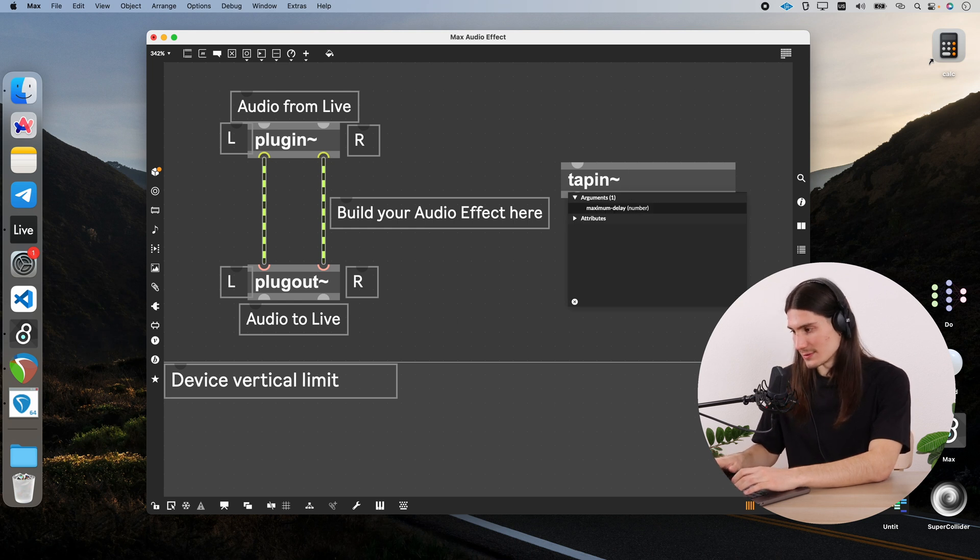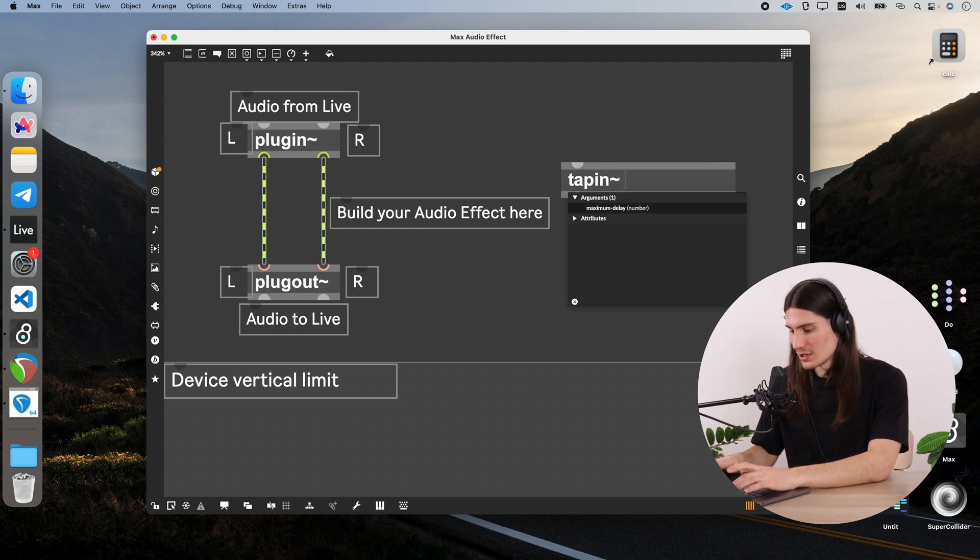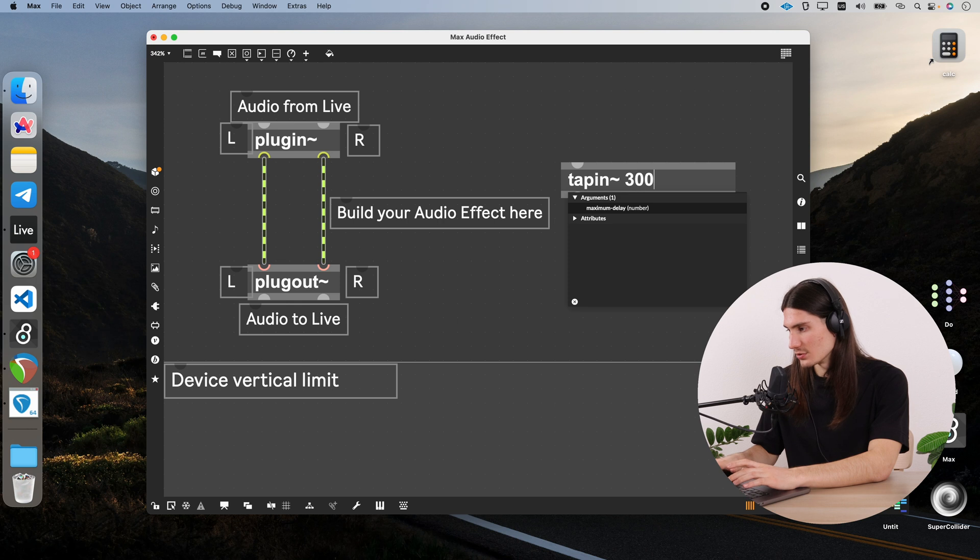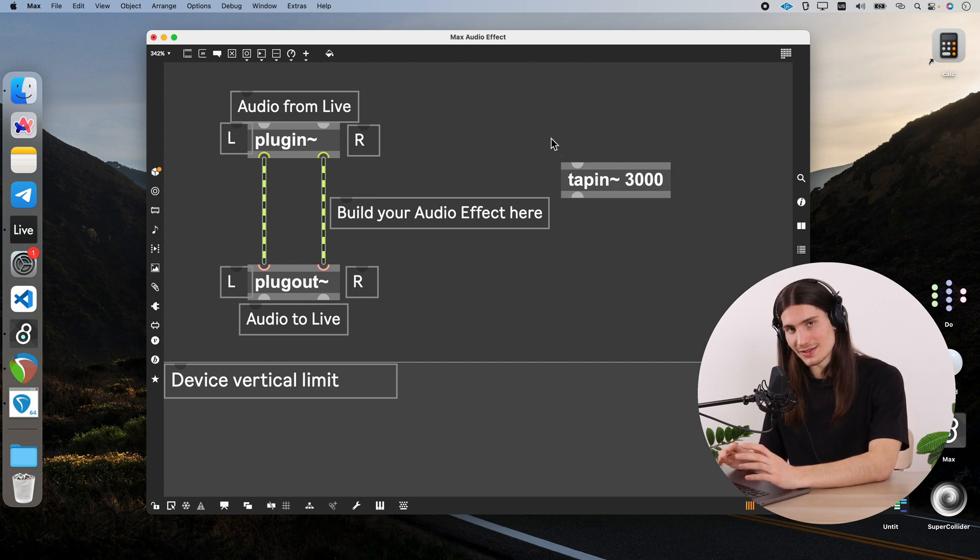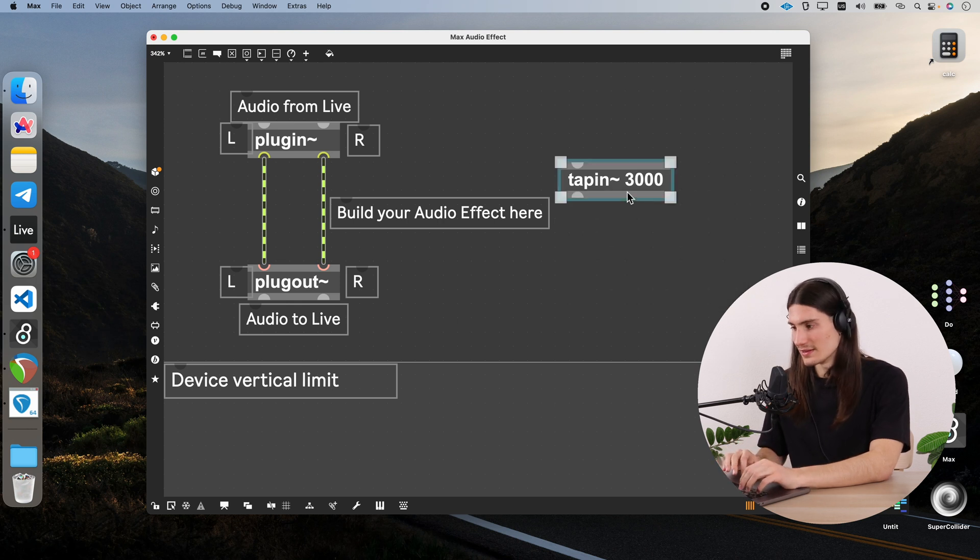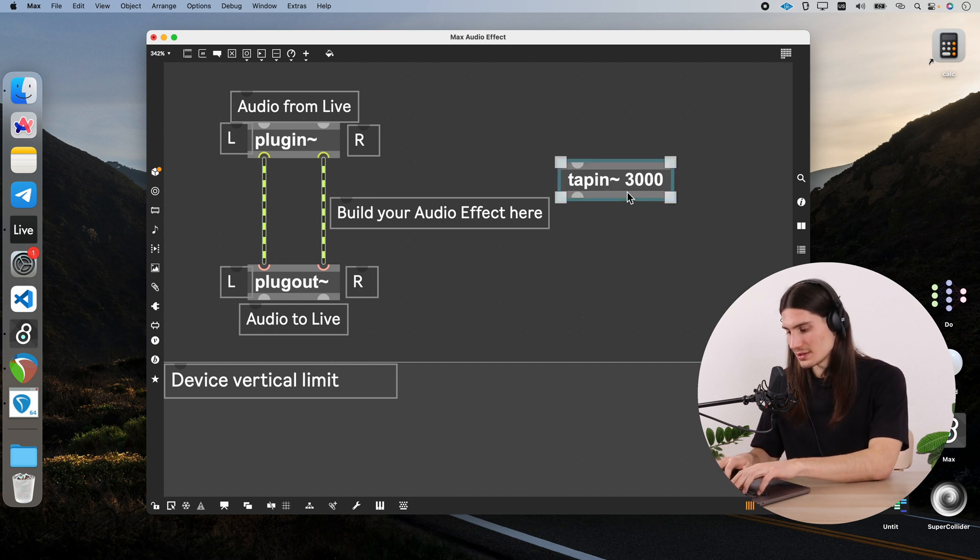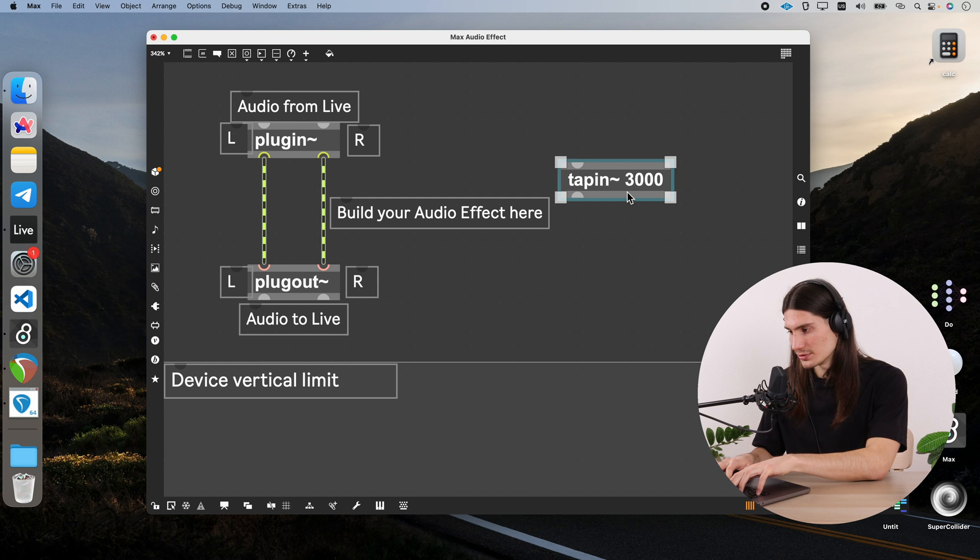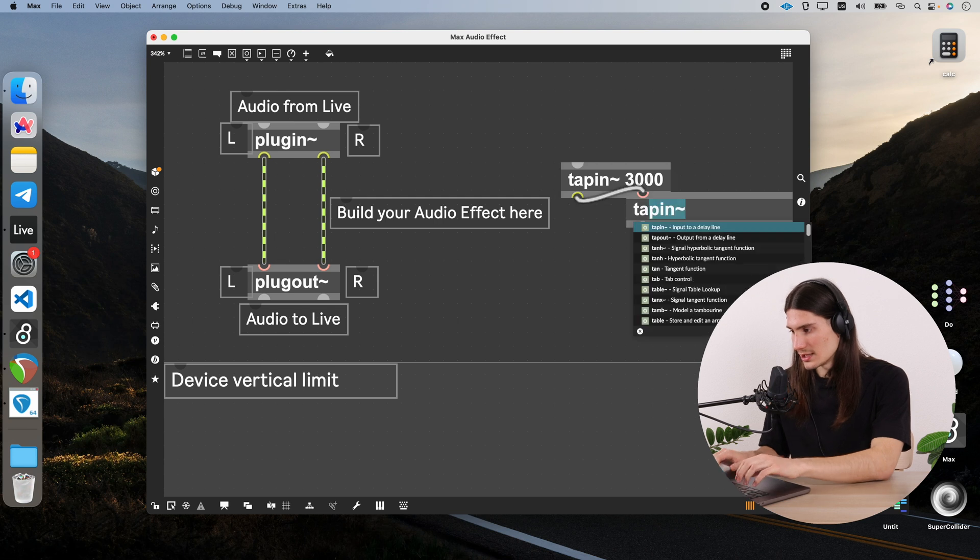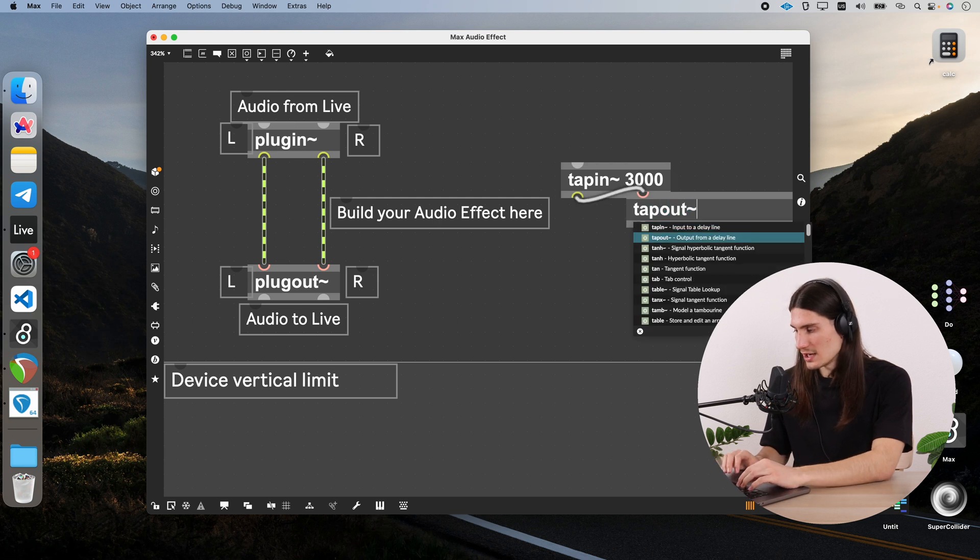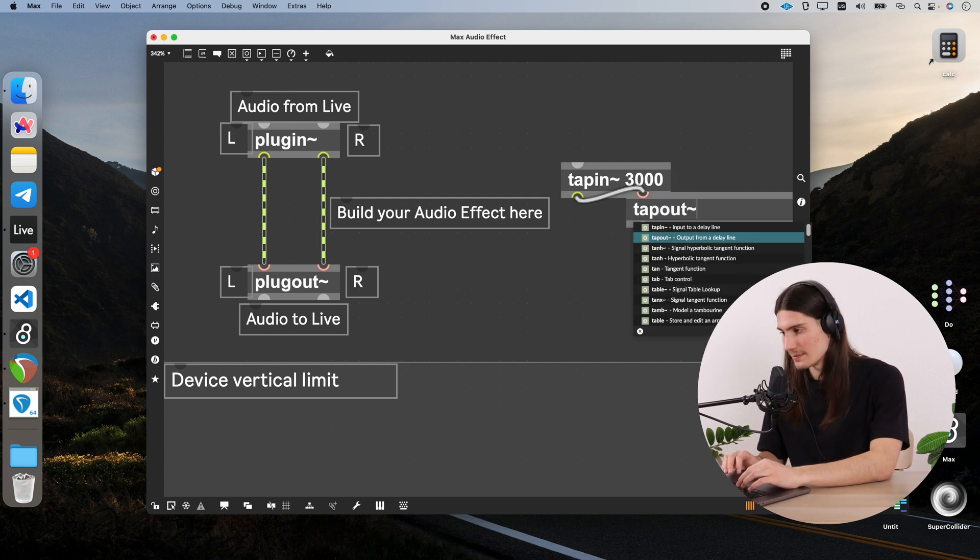In its first argument we can specify the maximum delay time, for example 3000, 3000 milliseconds. And the second object is tapout. And it's an output from a delay line. In its argument we can say what would be the initial delay time for it. So 250 milliseconds.